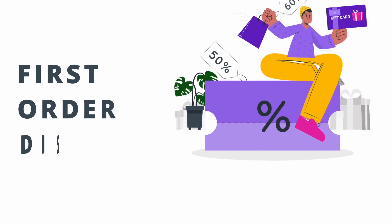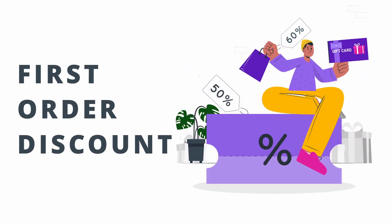Offering a first-order discount is a powerful strategy to convert casual store visitors into potential buyers, encourage brand loyalty, and attract more customers.